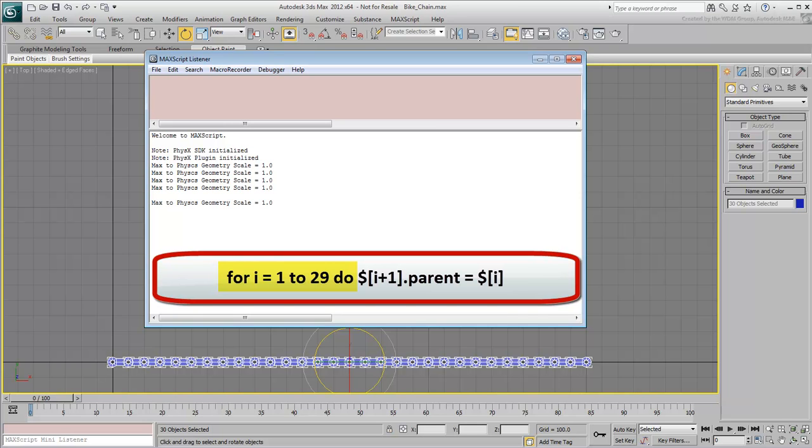If you recall, the chain is made of 30 units, 29 of which will have parents. The top parent does not have a parent of its own and doesn't need to be included in the script.